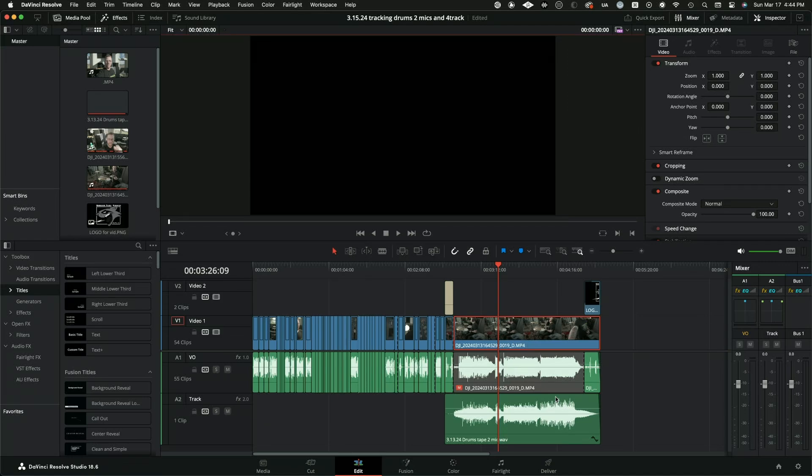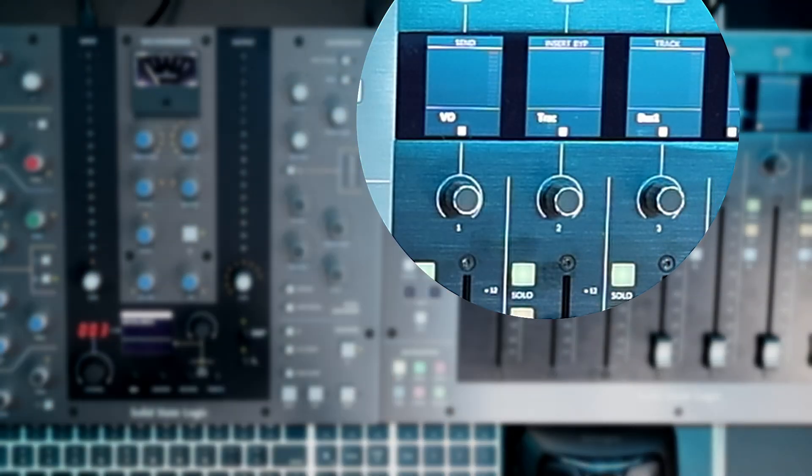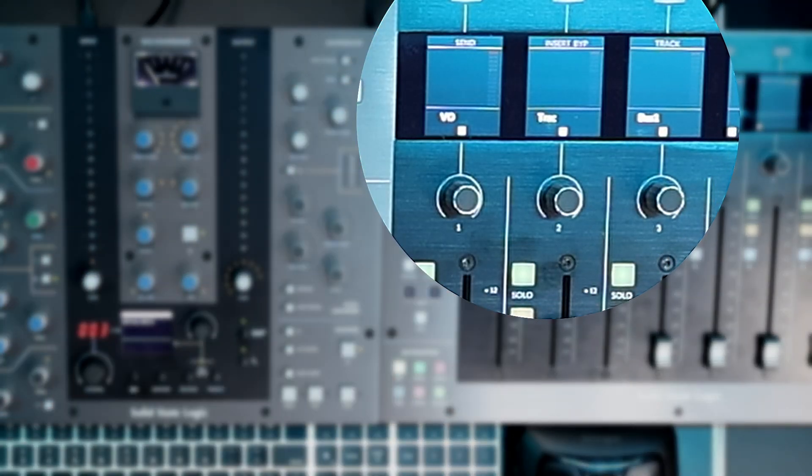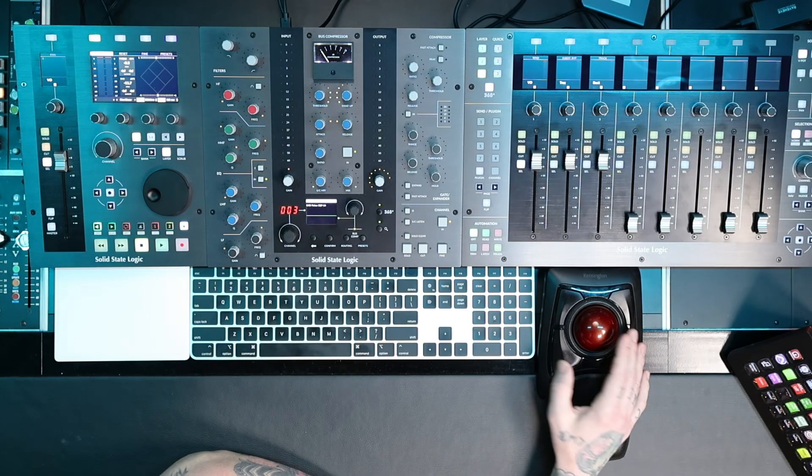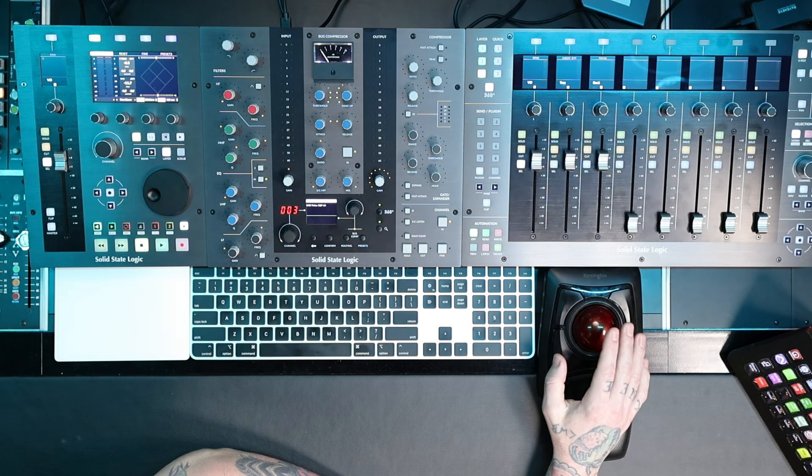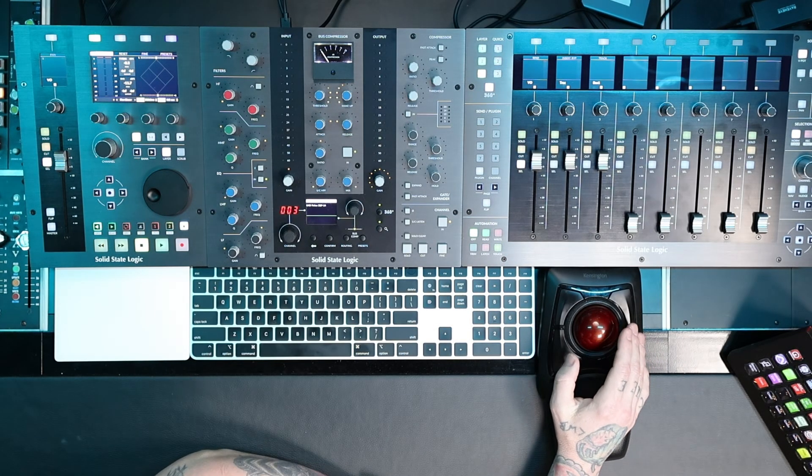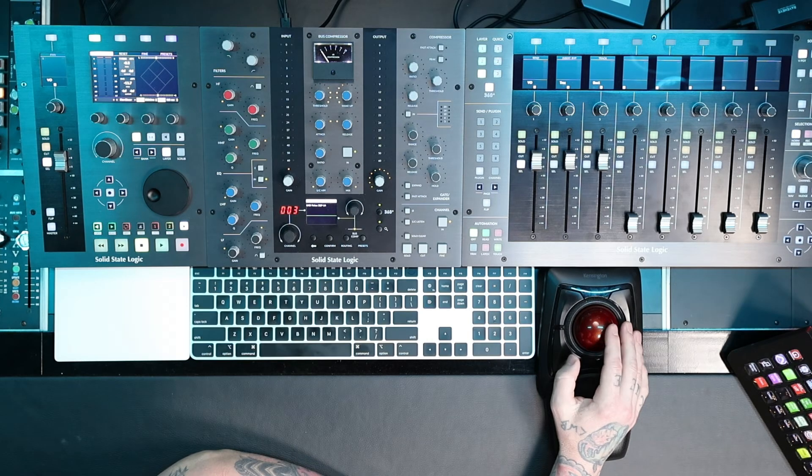And I have track names. You can see I named it VO and then track. I only get the first four letters, but it is what it is. All right, so that's how you do it. If you found this useful in any way, hit the like, share it with other people, subscribe to the channel. That's it. I'll see you in the next one. Bye.